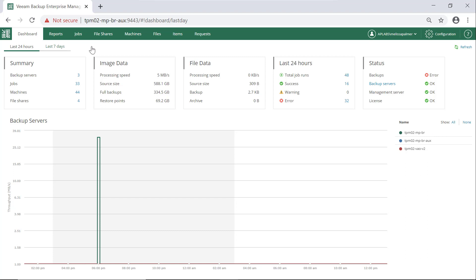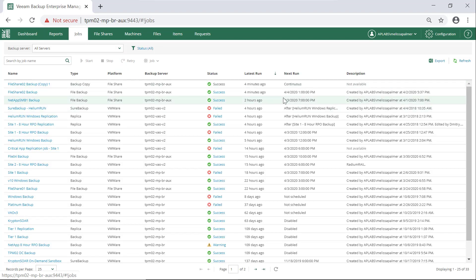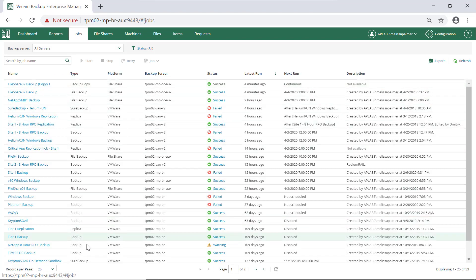Let's take a look at our jobs. We can see all of the jobs across all of our Veeam Backup servers. We can't do absolutely everything in here, but we can do most of what we would need to do as a backup administrator or backup operator.